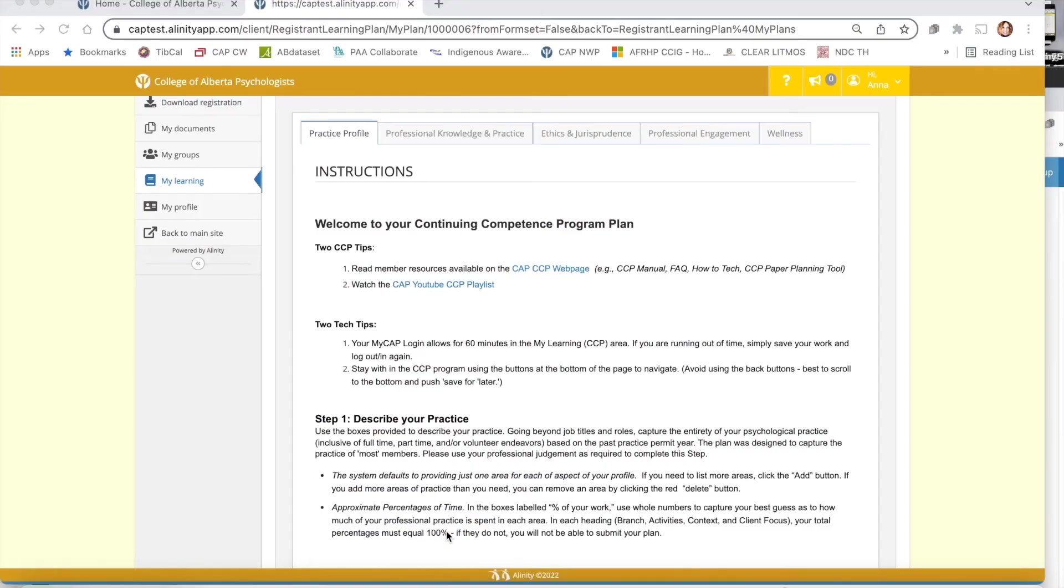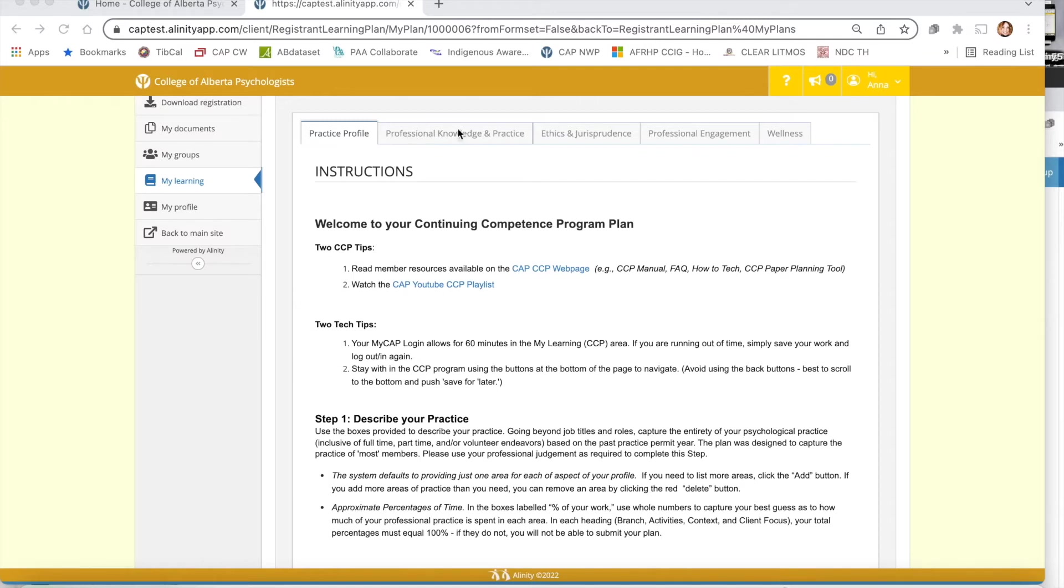Now that we are logged in, let's spend a few moments navigating the continuing competence area. First and foremost there are five separate tabs also called pages across the top of your screen here. This is how you will navigate the continuing competence program.